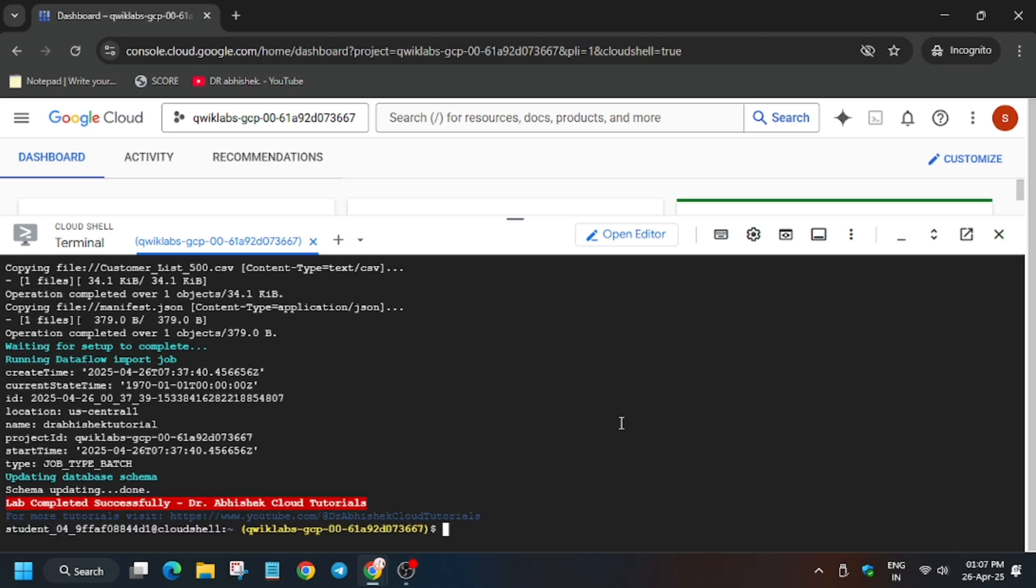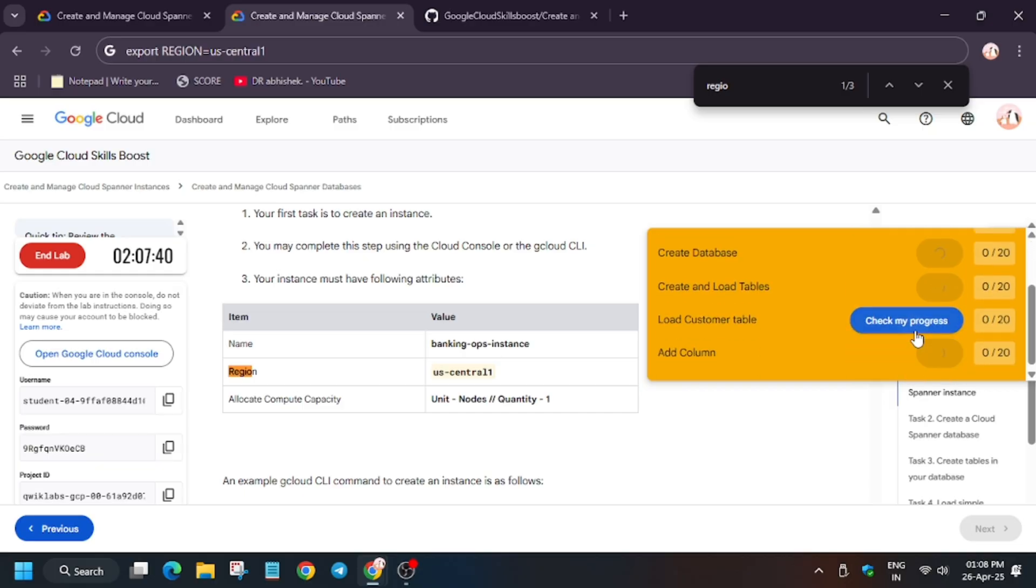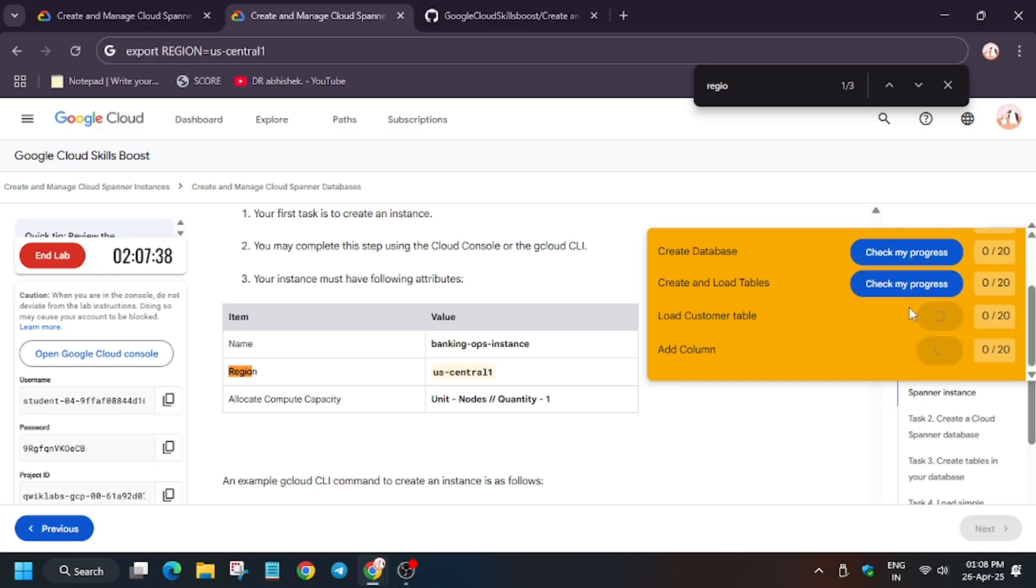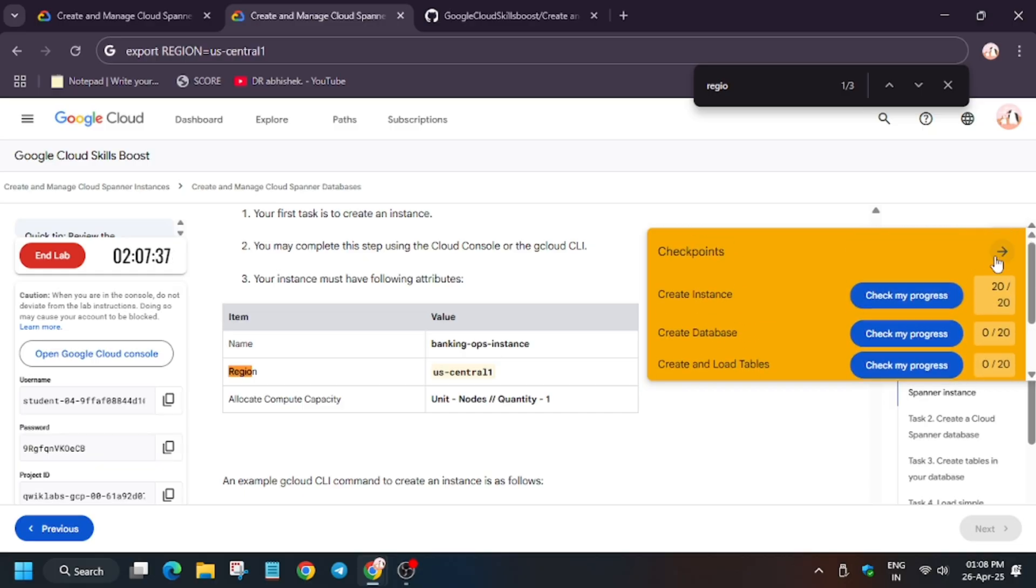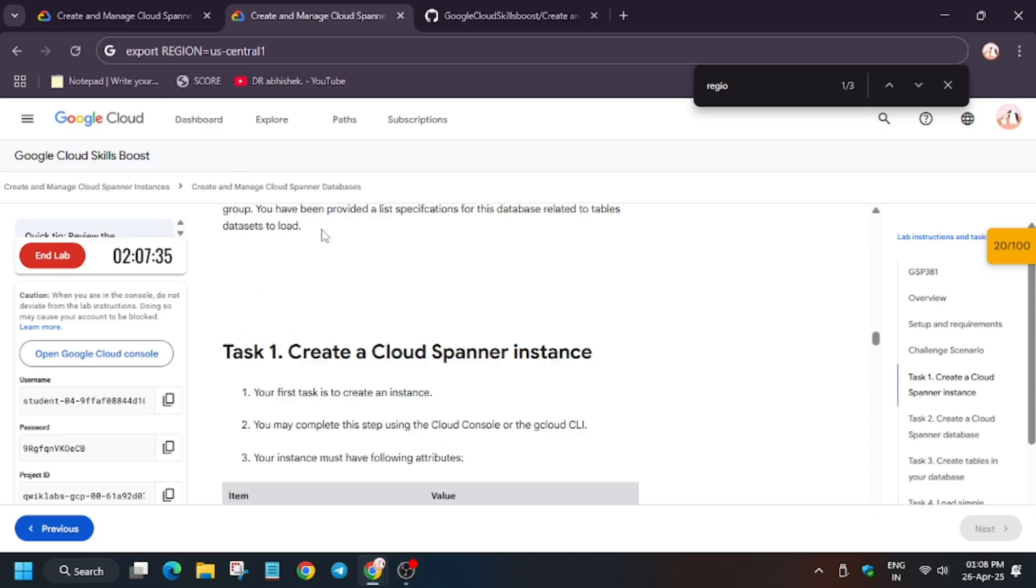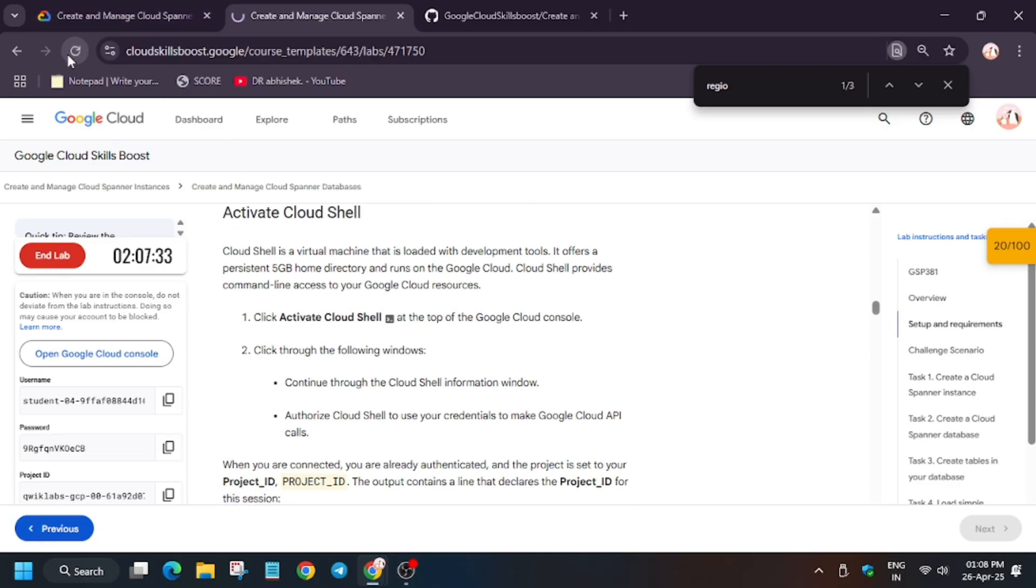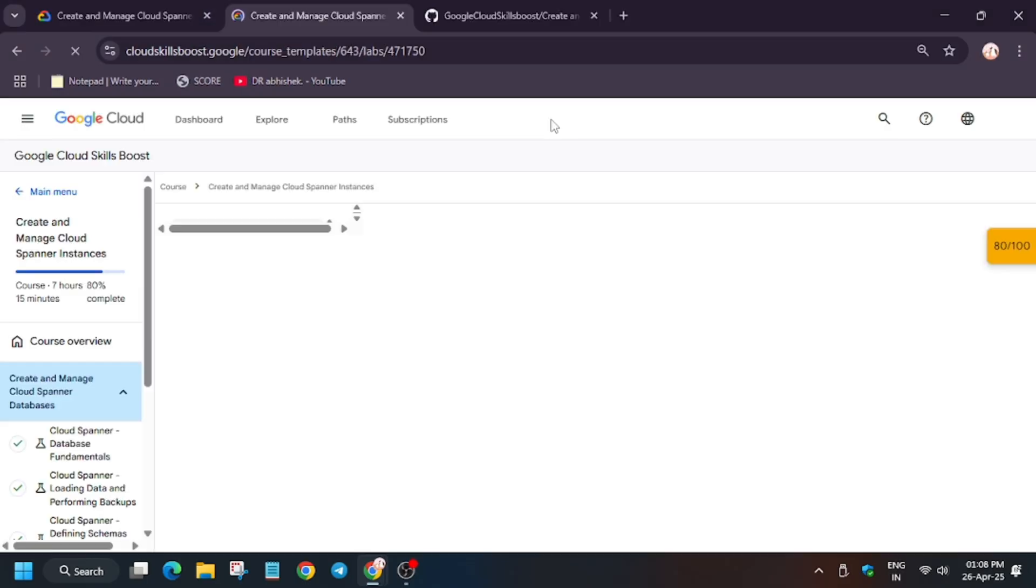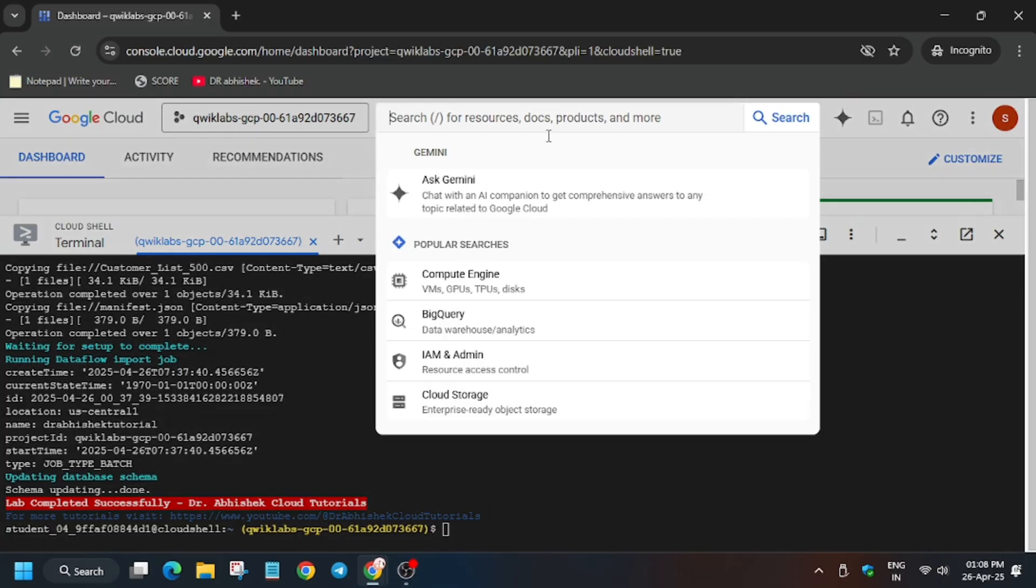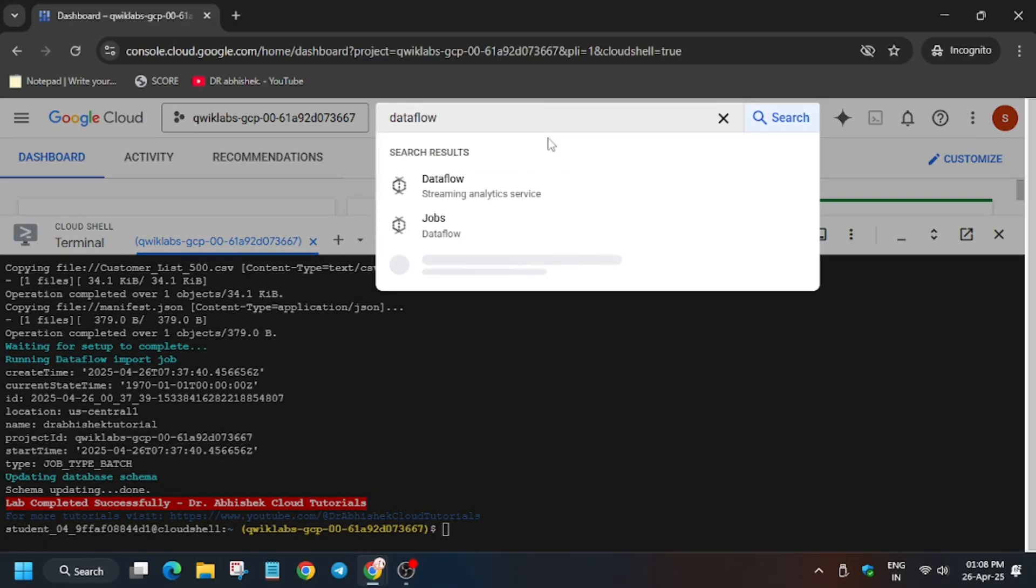Task has been executed. Now we will move forward to the lab instruction and check the check my progress scores for all the tasks. Let's see ahead, now let's hit the score. As you can see we got score, so just refresh the browser window in case you are unable to get the score.